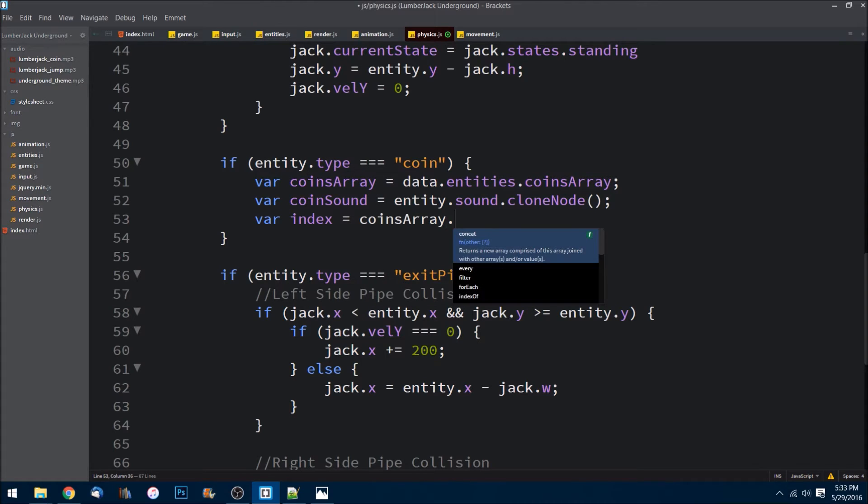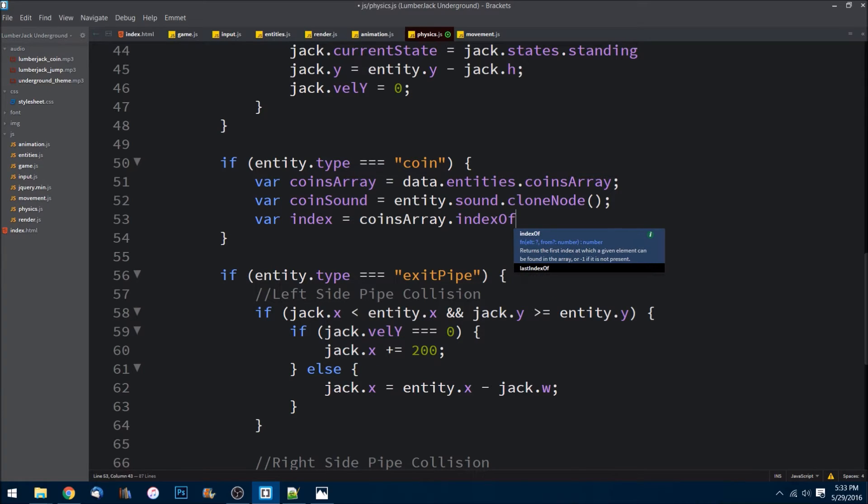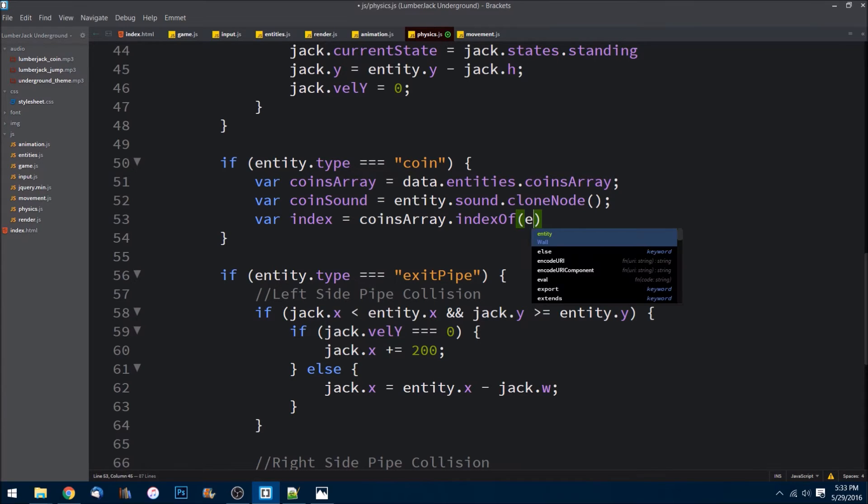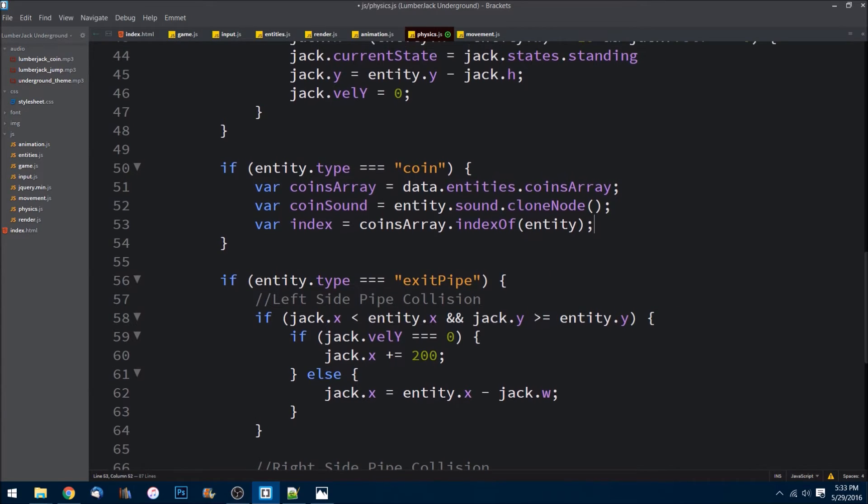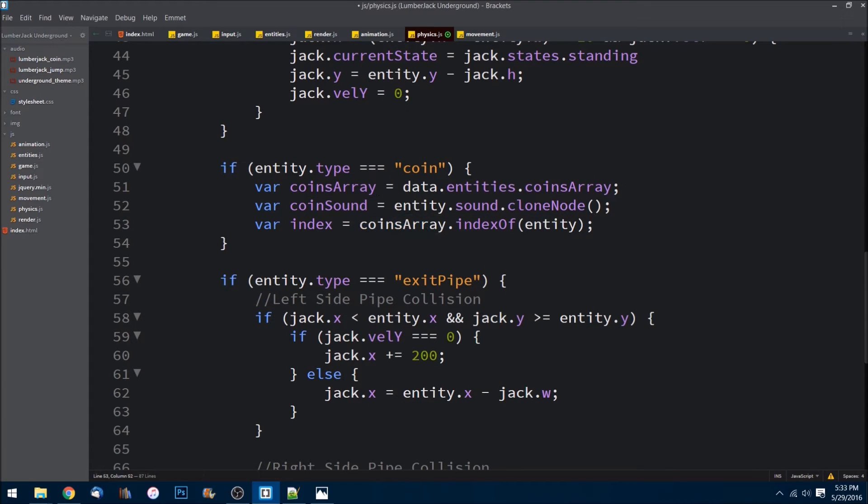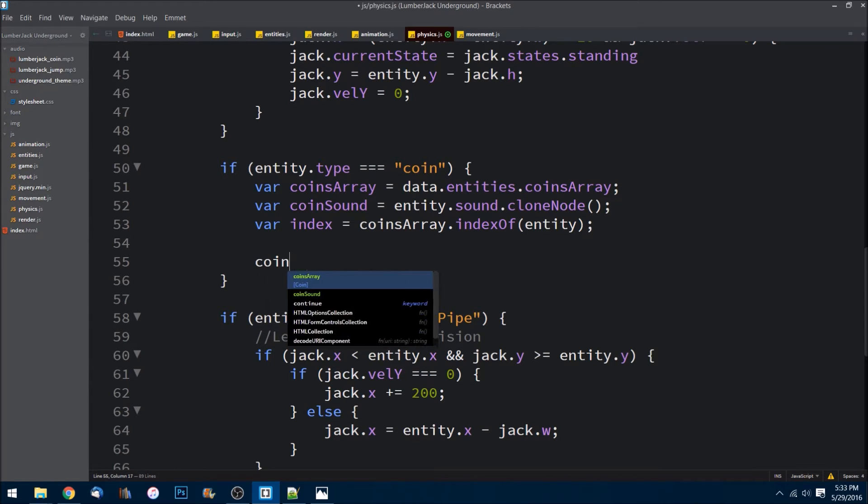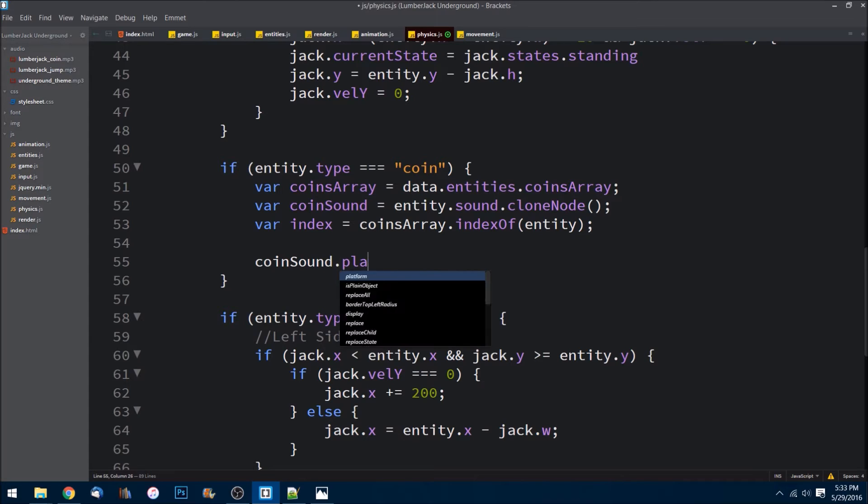Then I need to get the index, so coinsArray.indexOf. This is a nice little method on the array prototype that will actually give us the location of our entity inside of that array. Then all we have to do is simply do coinSound.play.